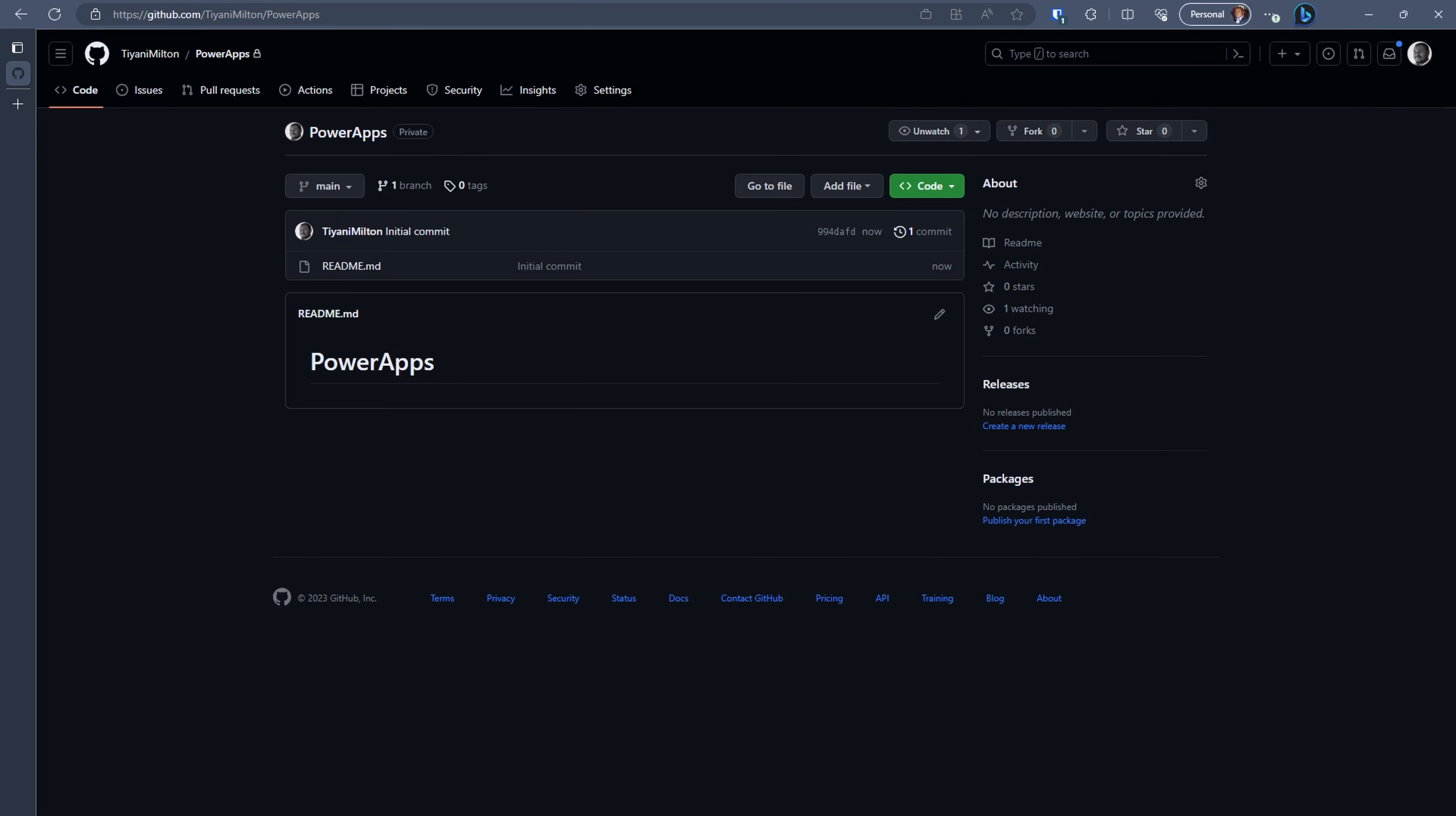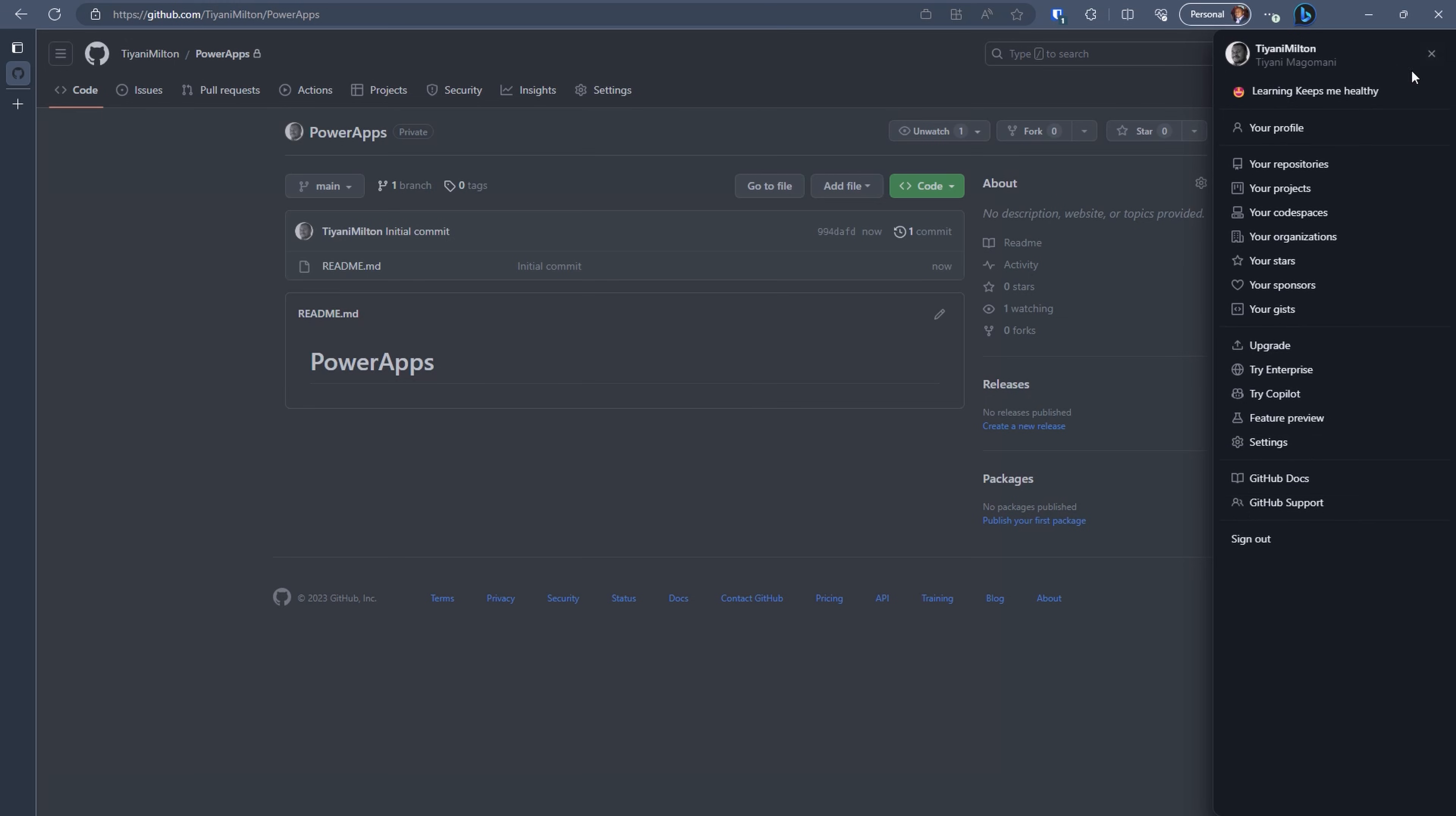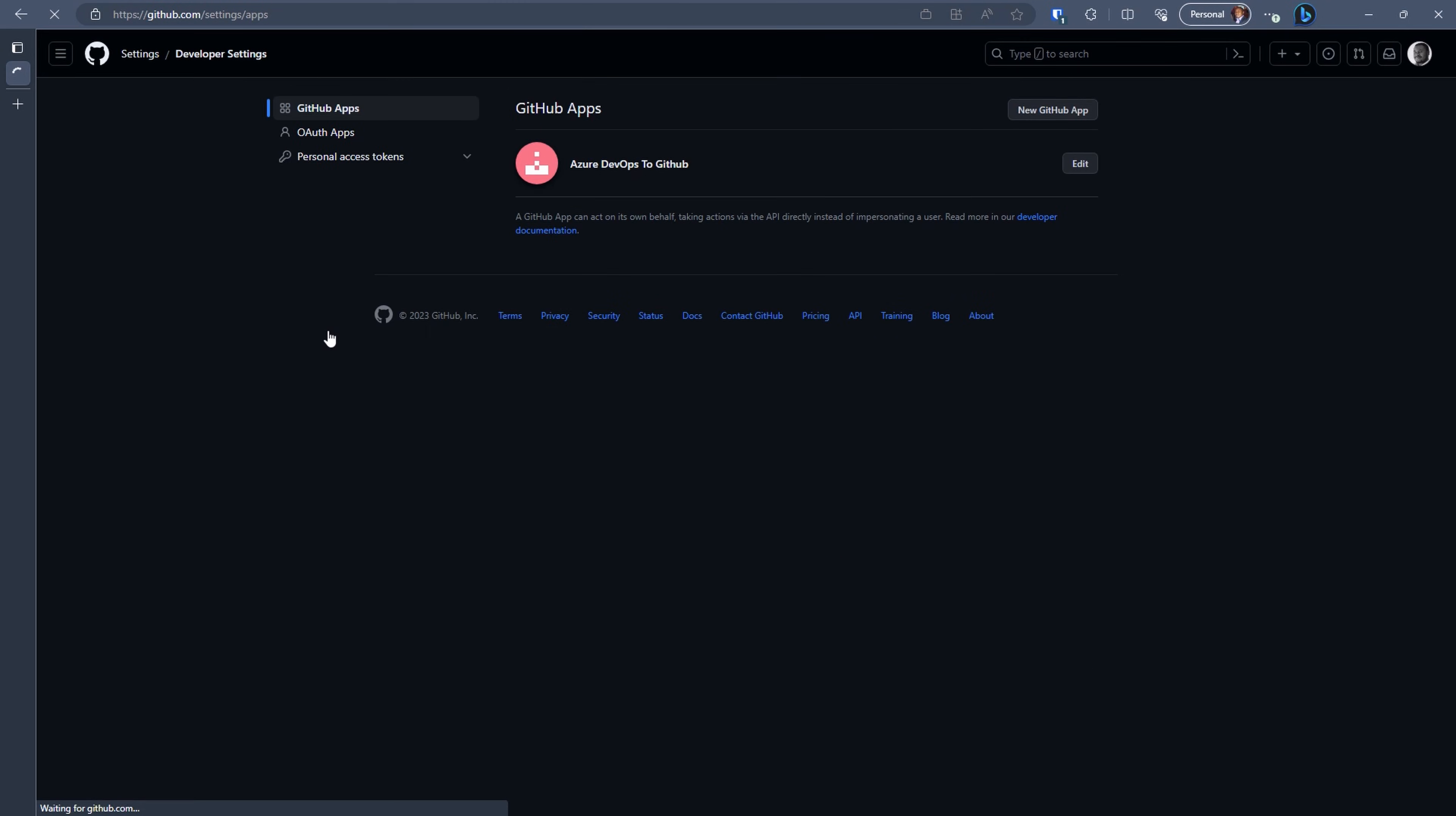Please note that the connection between version control and PowerApps is established using a personal token and not a git username or password. To create a token, go to the Personal Access Tokens section. Then, under Settings, click on Developer Settings, then expand the Personal Access Tokens option and select Tokens.